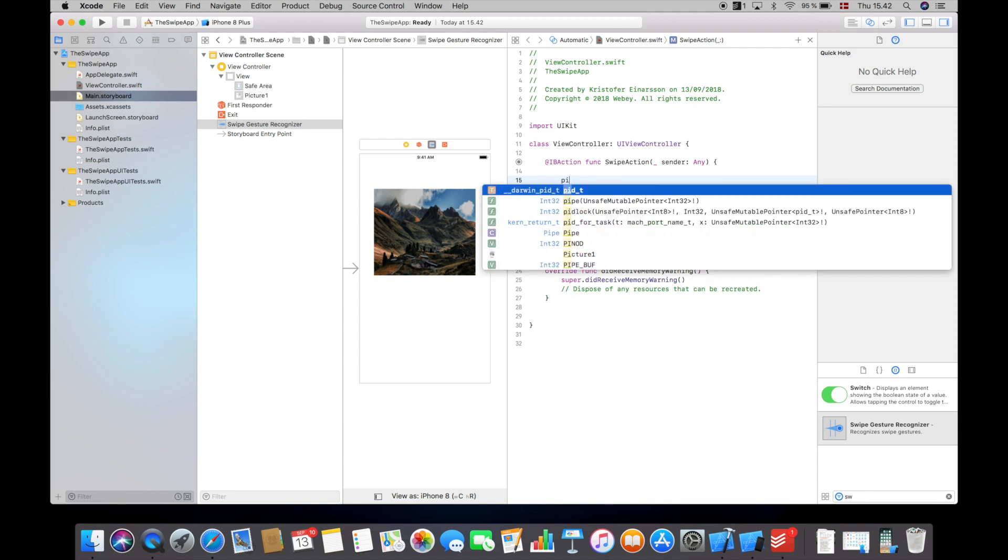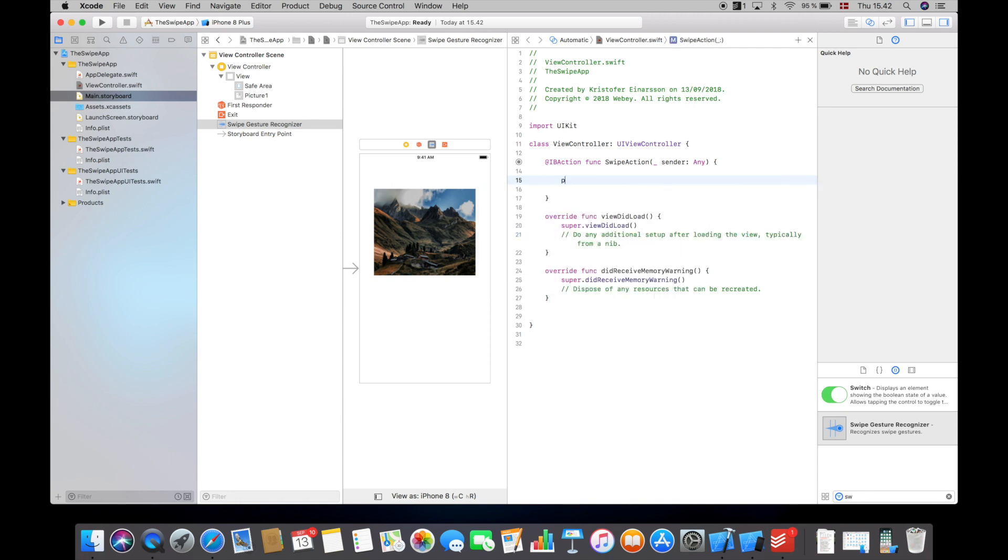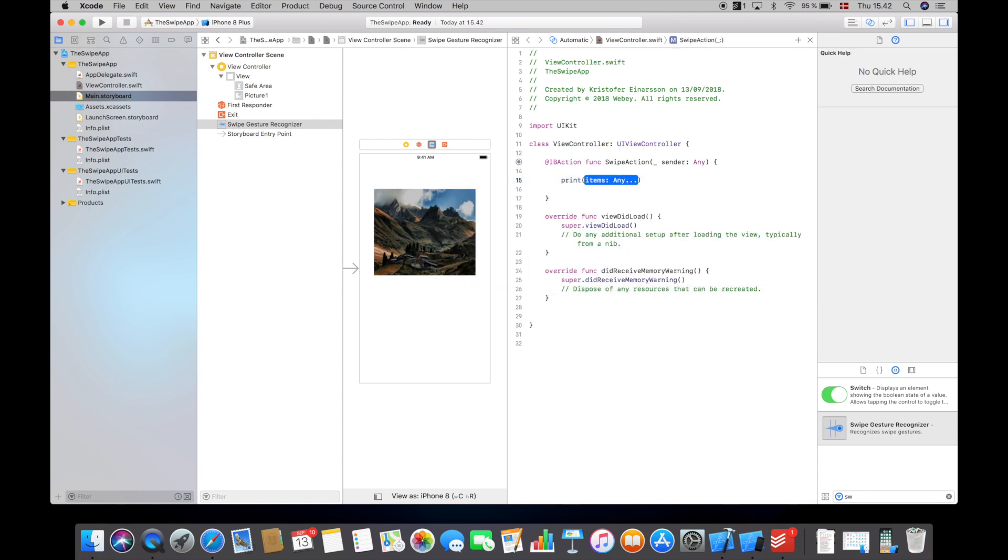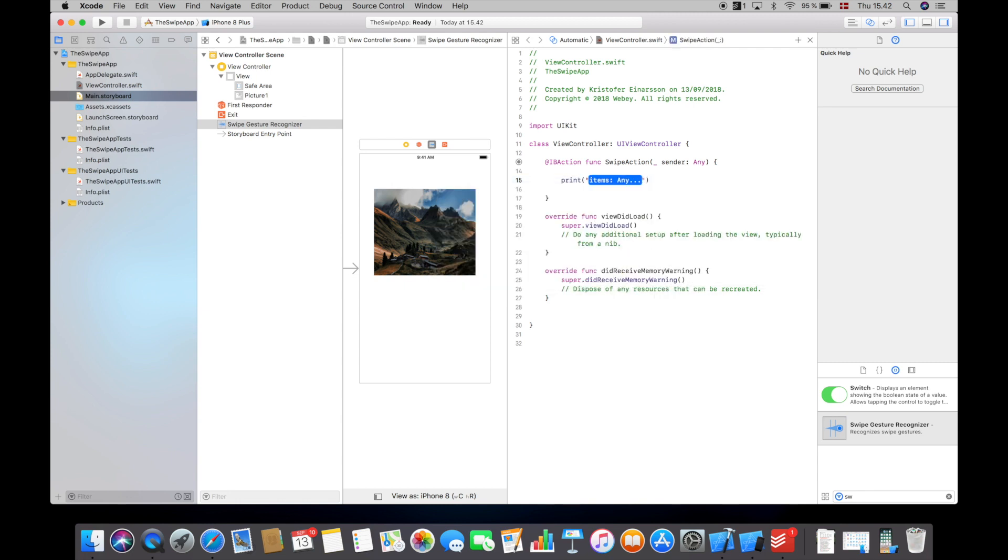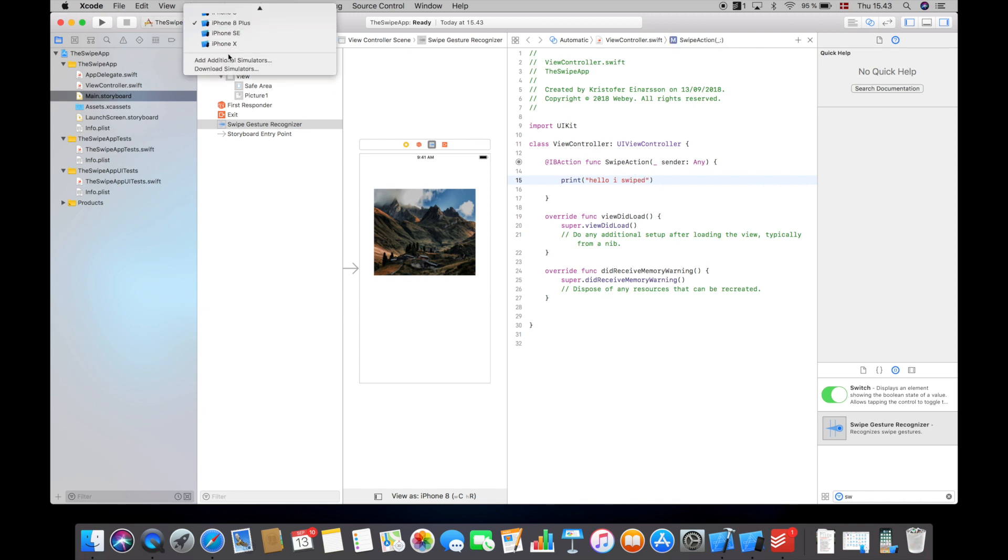And actually this is all there is to it. So in here you can do whatever you want. In my case, I'm just going to print out 'Hello I swiped.'